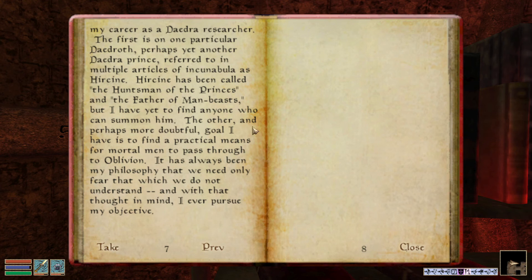The other, and perhaps more doubtful goal, is to find a practical means for mortal men to pass through to Oblivion — just wait for the sequel. It has always been my philosophy that we need only fear that which we do not understand. And with that thought in mind, I ever pursue my objective.